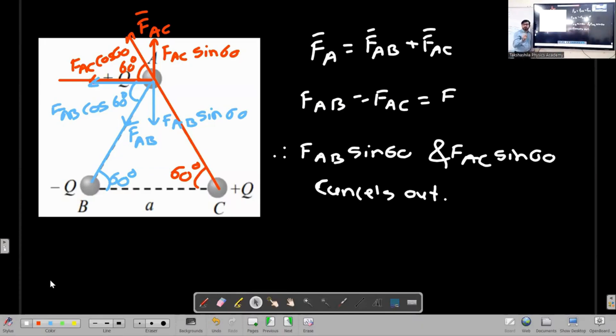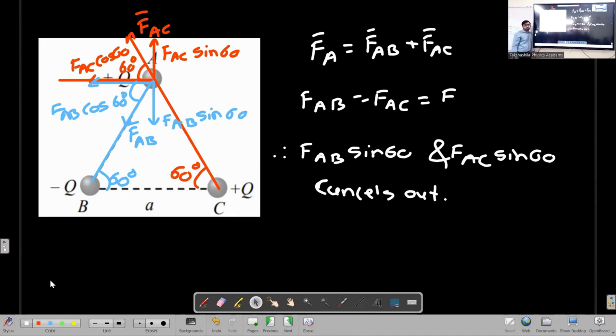Just to note: if B and C are negative charges, then in this case the force on the charge at A is zero.